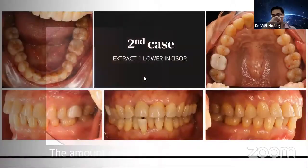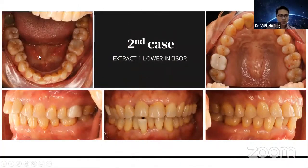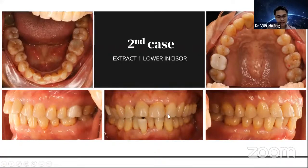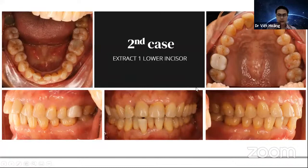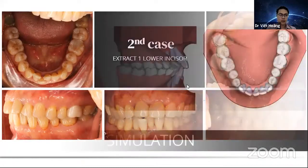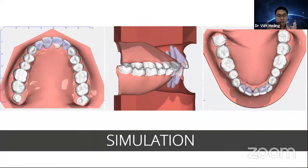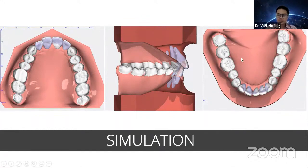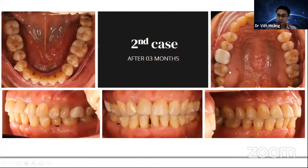Case: extracting one lower incisor, big crowding on the lower, good block occlusion, minimal crowding on upper. The patient wanted aligner treatment. The setup showed minimal movement needed on upper and lower — easy with aligner, treatment time less than six months. After three months, the progress picture shows the patient is happy.